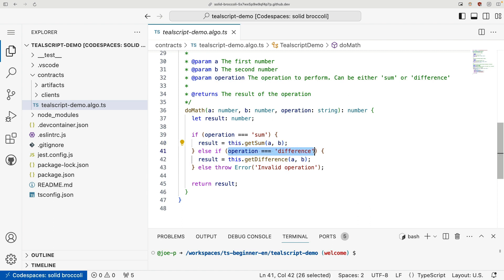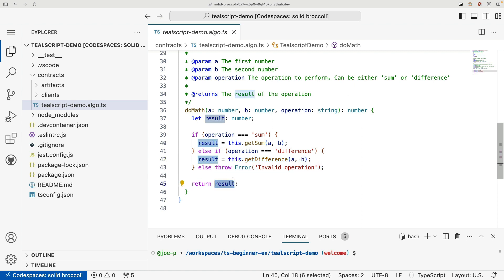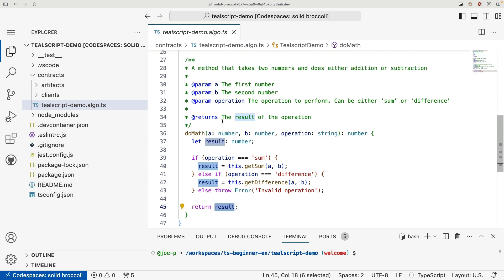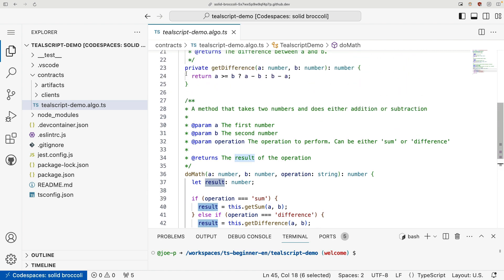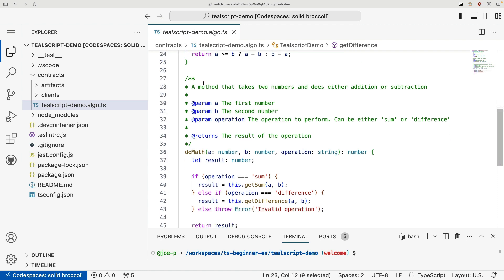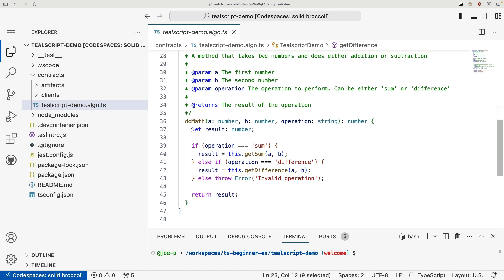If it's difference, call this getDifference. And if it's not sum or difference, we're going to throw an error, and then finally return our result. So here we can see that we define our methods, we set them to private, we can instantiate variables just like you can in a regular TypeScript function.